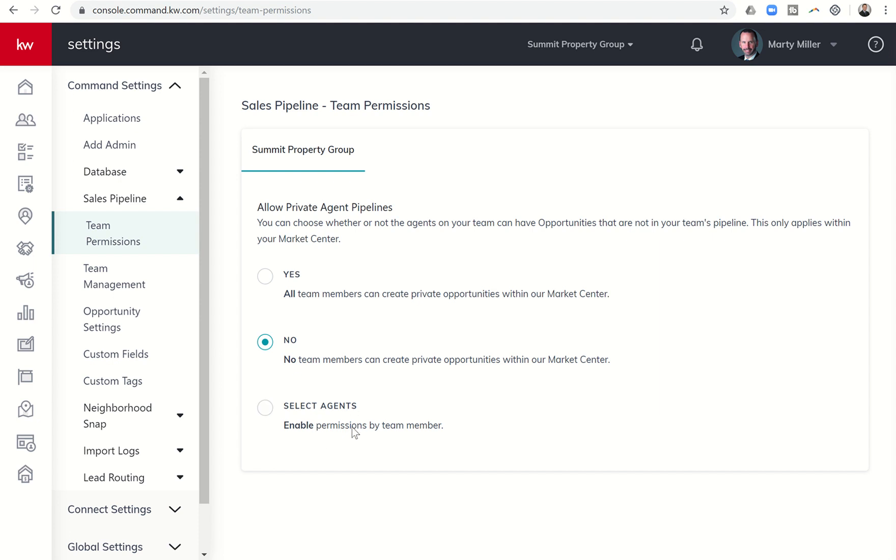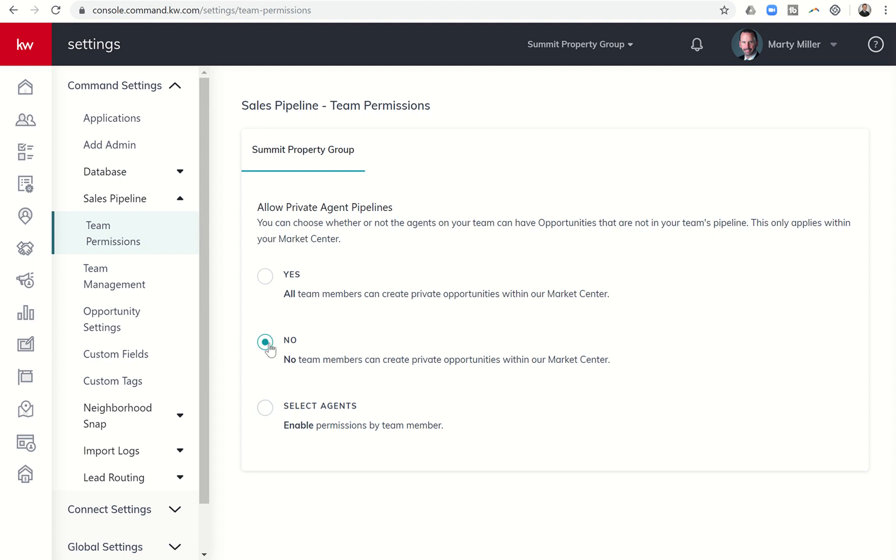Now, you do have the ability to come down here and you could select agents and say, I only want to enable the following team members to create private opportunities. And then you could choose who you wanted to do there. Personally, I don't know why a team would have that set up unless there were some kind of unique circumstances. But I know we all run our teams a little bit different as well.